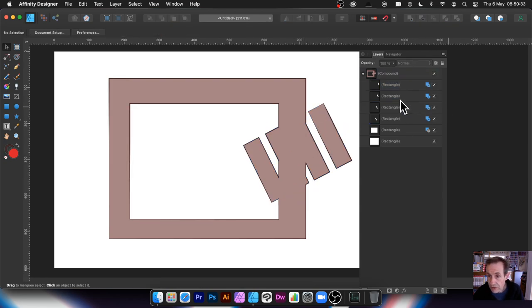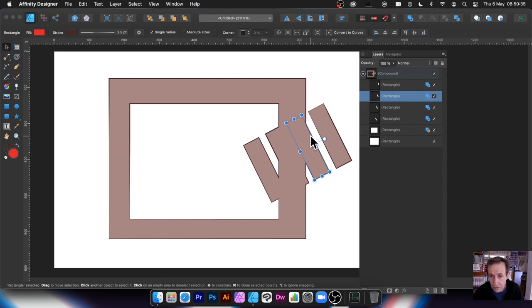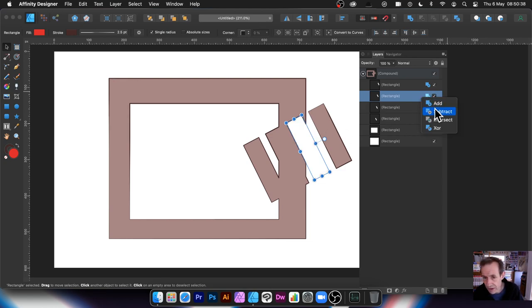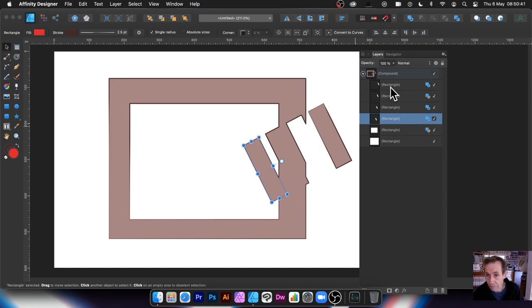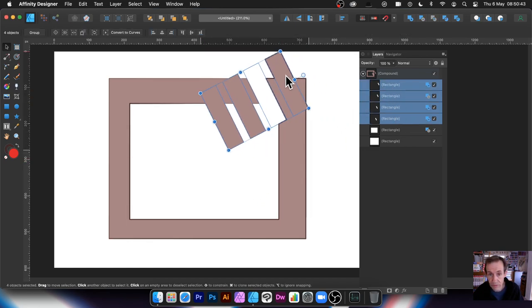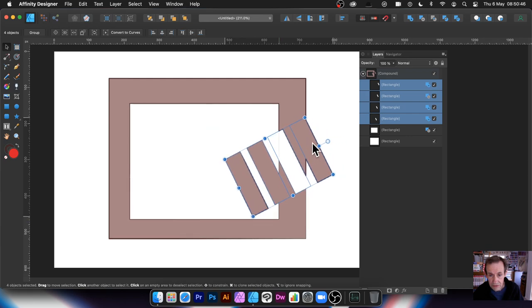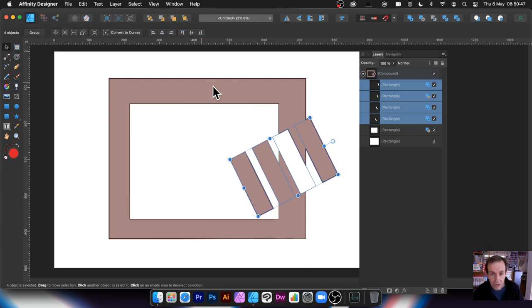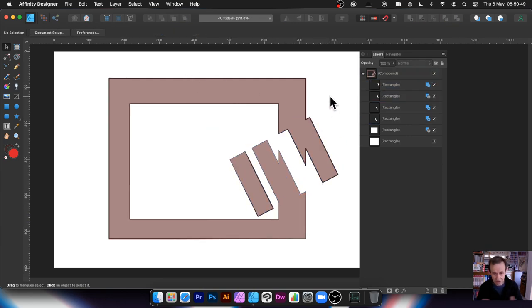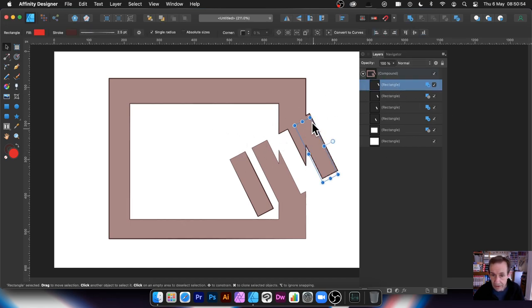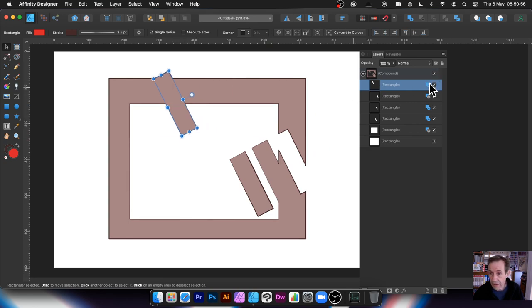You can select one of those shapes and change it from Add to Subtract, while the others remain Add. You can still move it around. As you move it around you can create quite interesting combinations. Select one and go to Intersect.